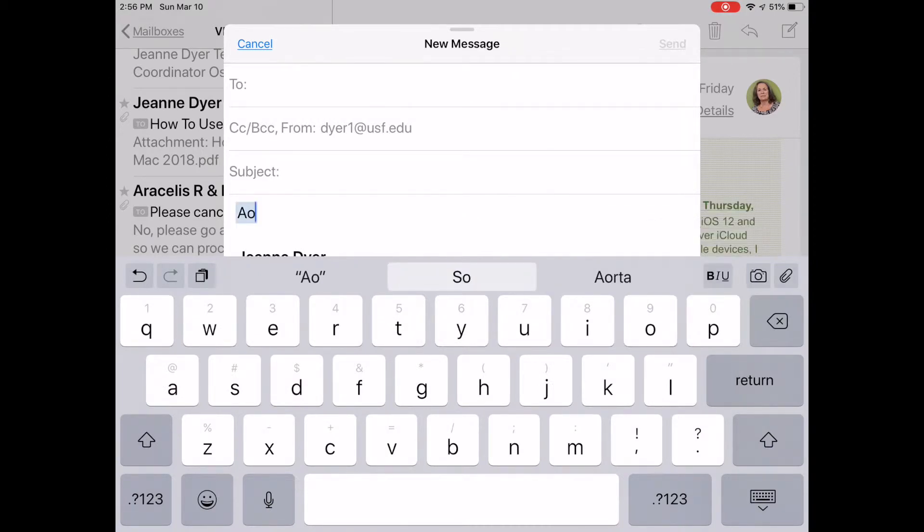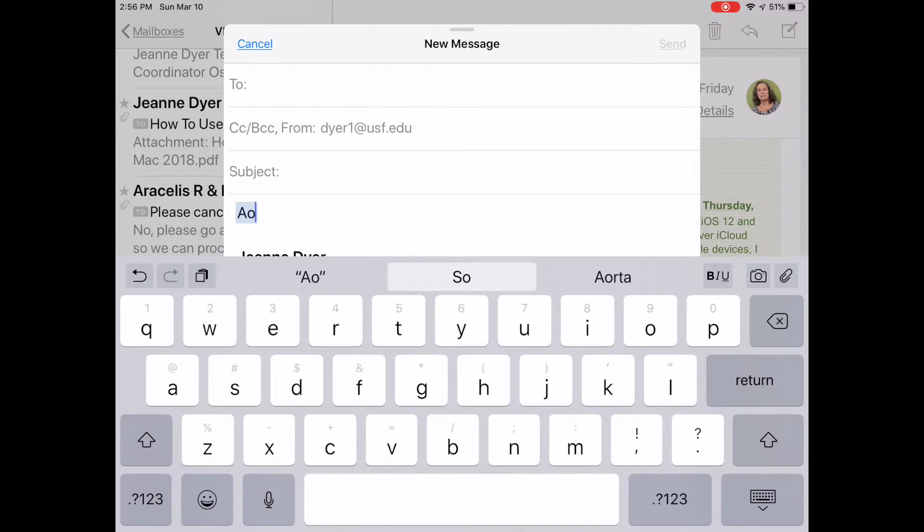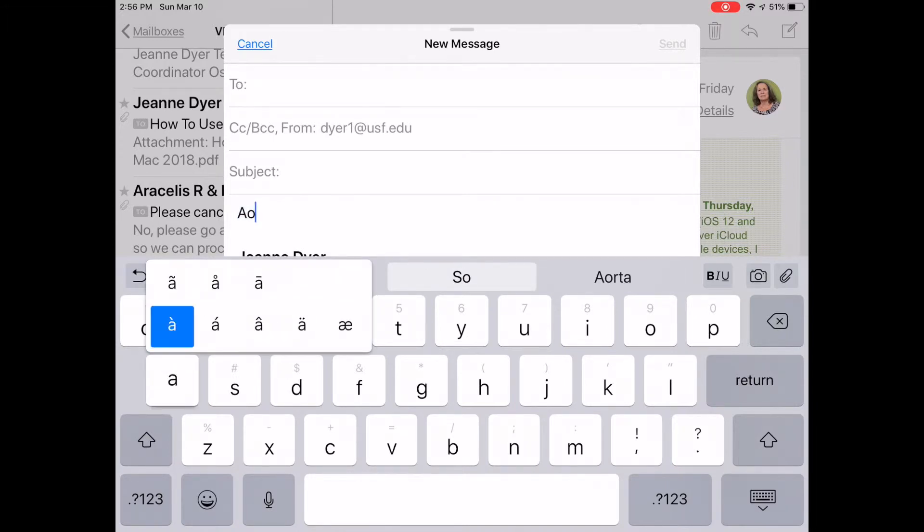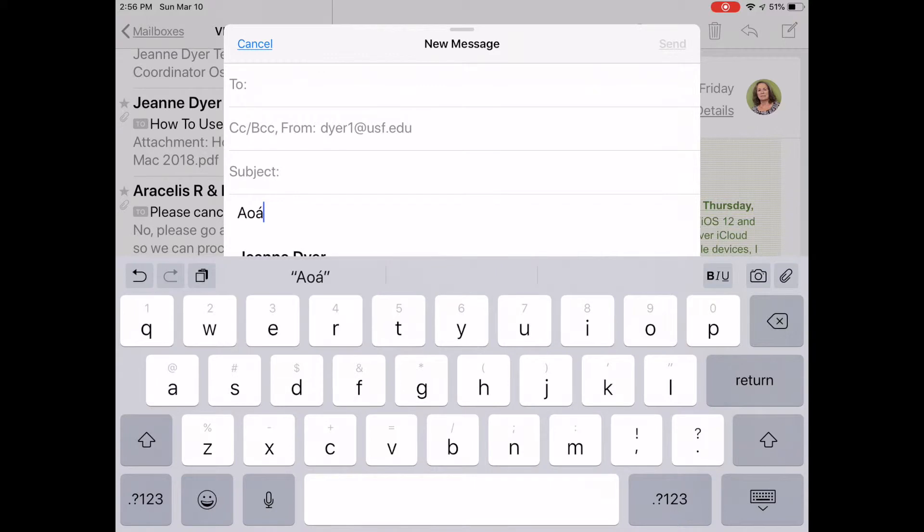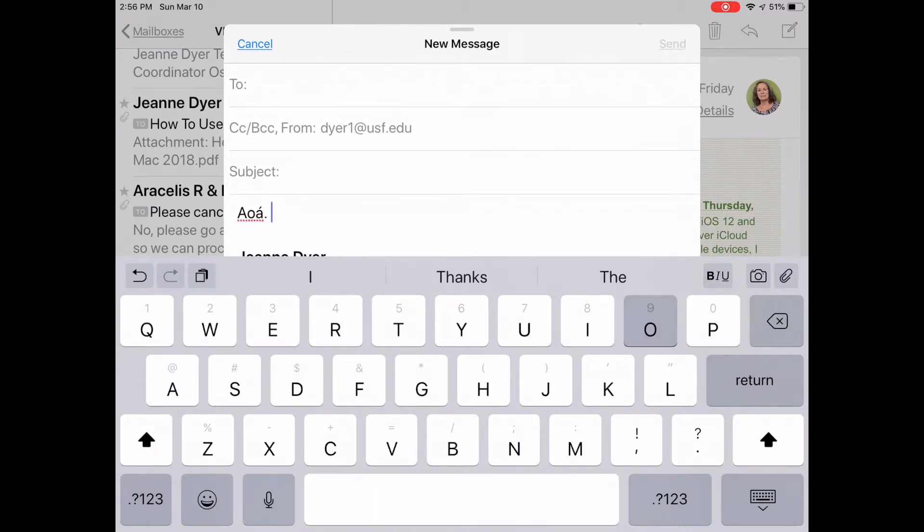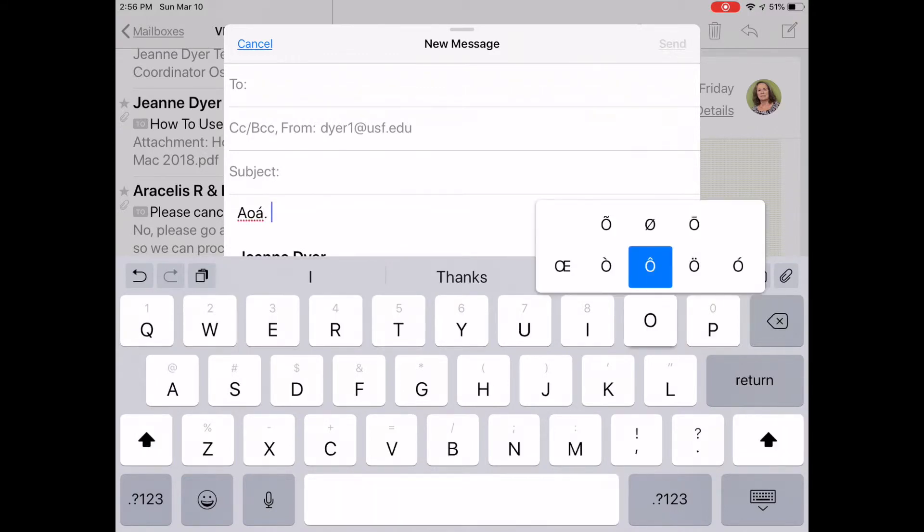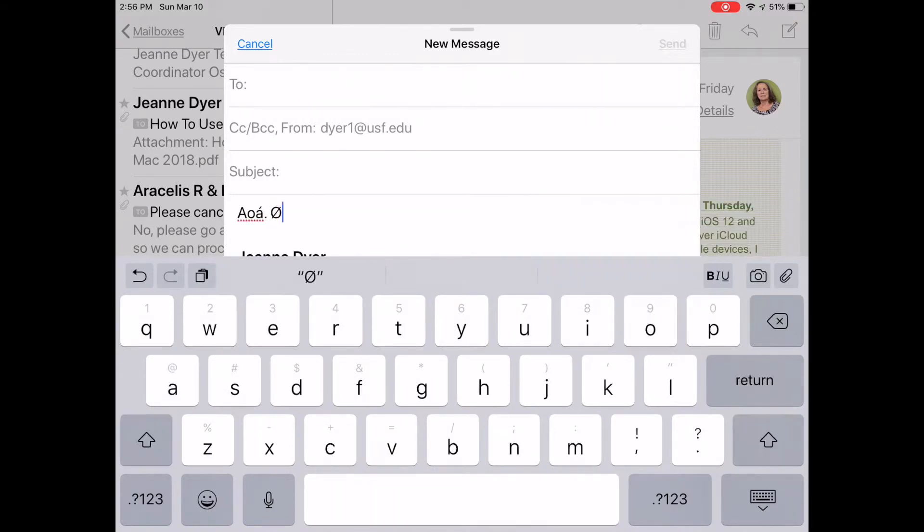To use one of these, slide your finger over to make a selection. Do not lift your finger. Here's the A. How about an O? Here's another O.